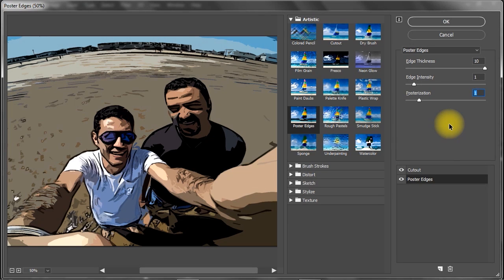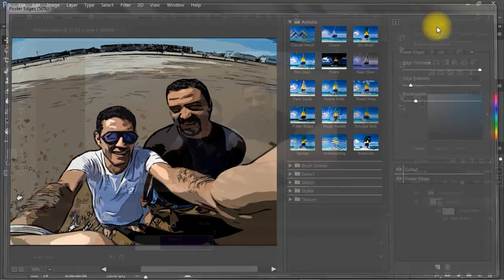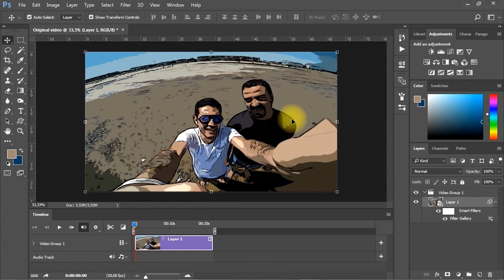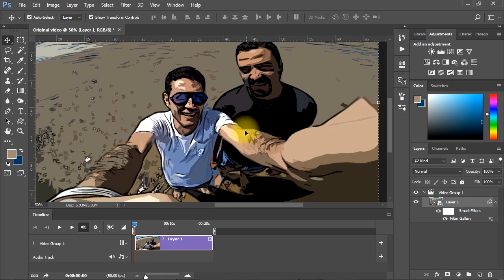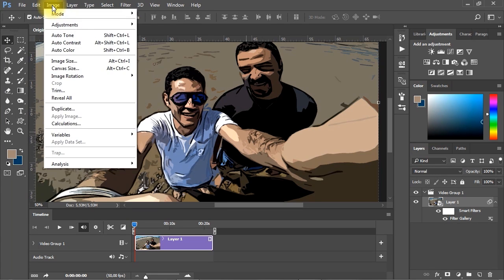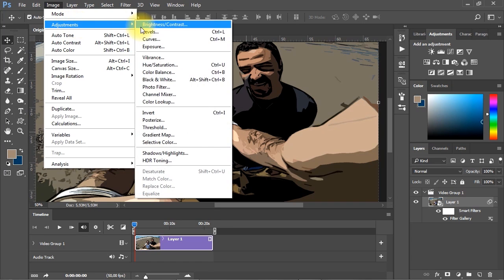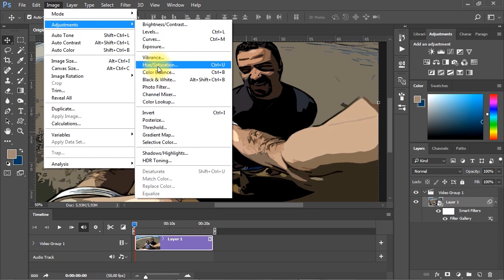Then click OK. After applying the cartoon style filters, go to Image menu, Adjustments, then choose Hue and Saturation to increase the saturation a little bit.